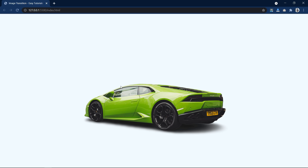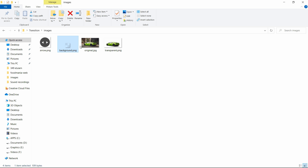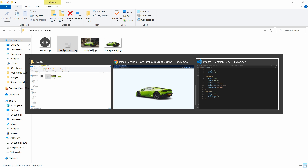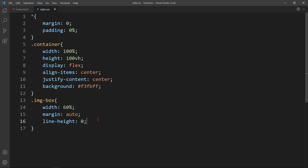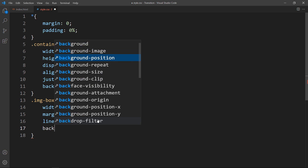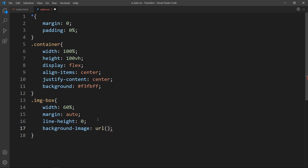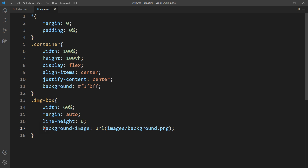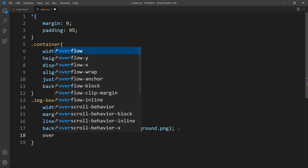Next we have to add a background to this image. We have background.png which we will add as the background of this div. Come back to the CSS file and add background-image url with the file path: images/background.png. Then add overflow hidden.